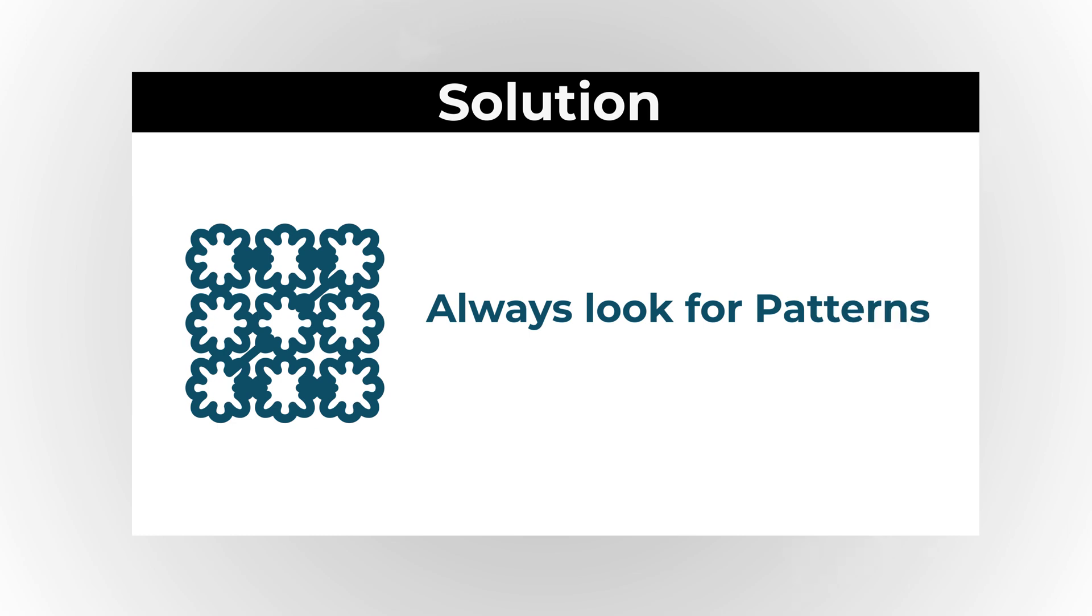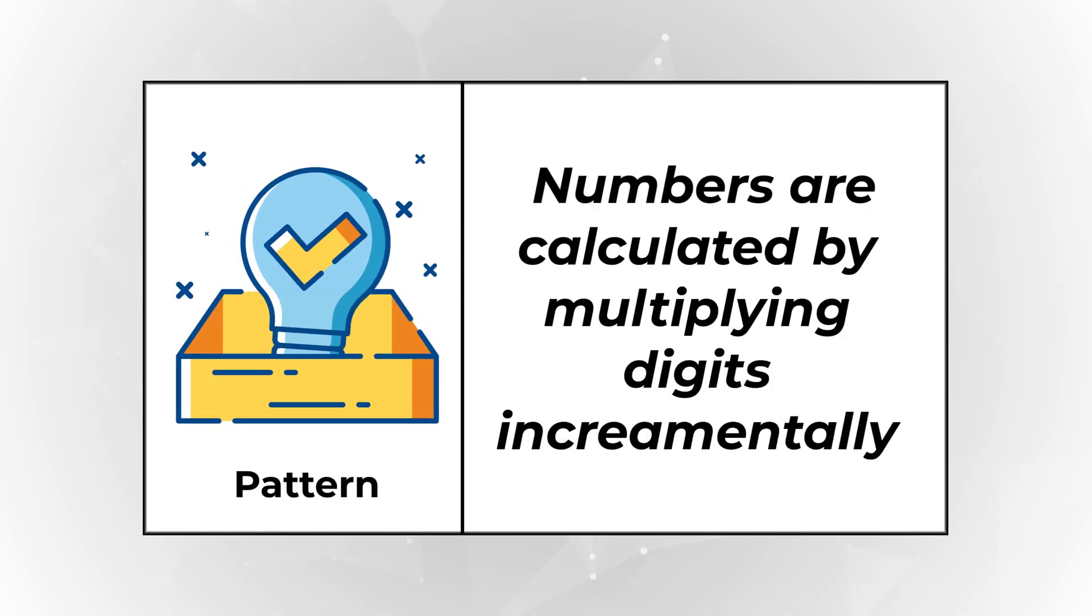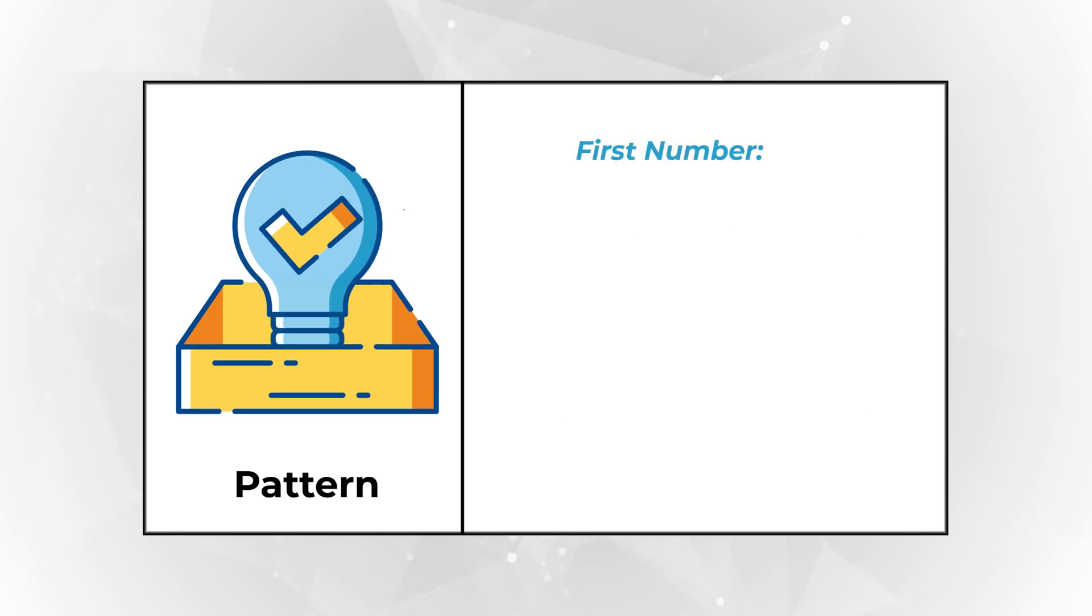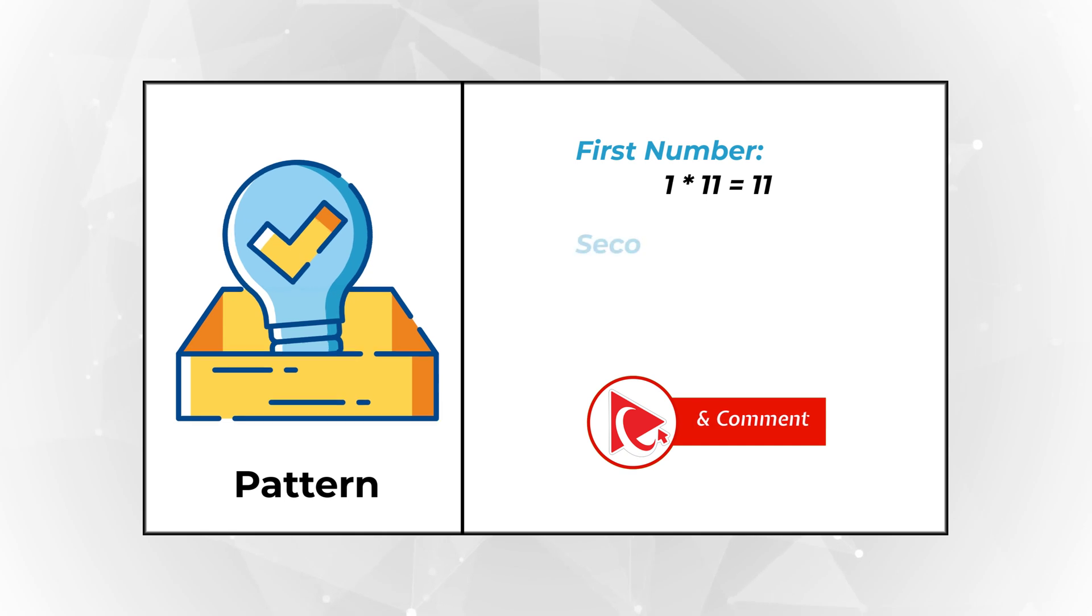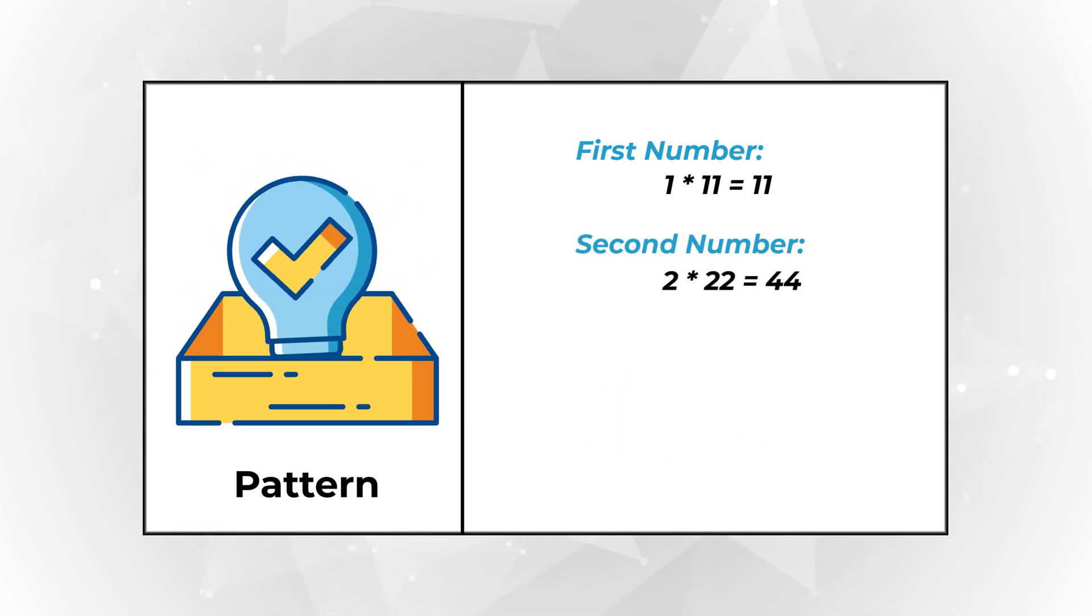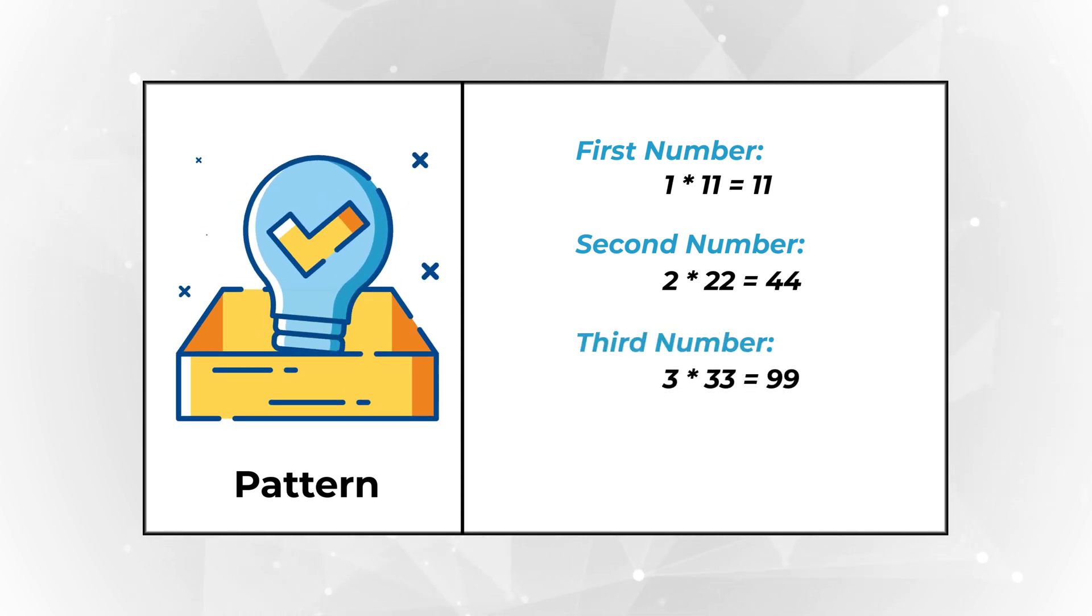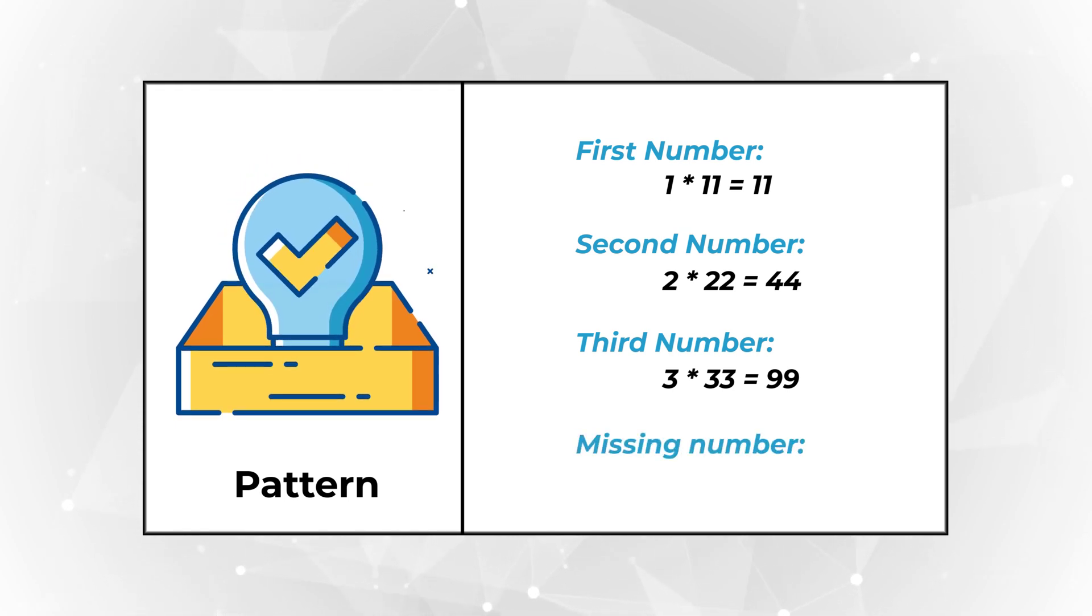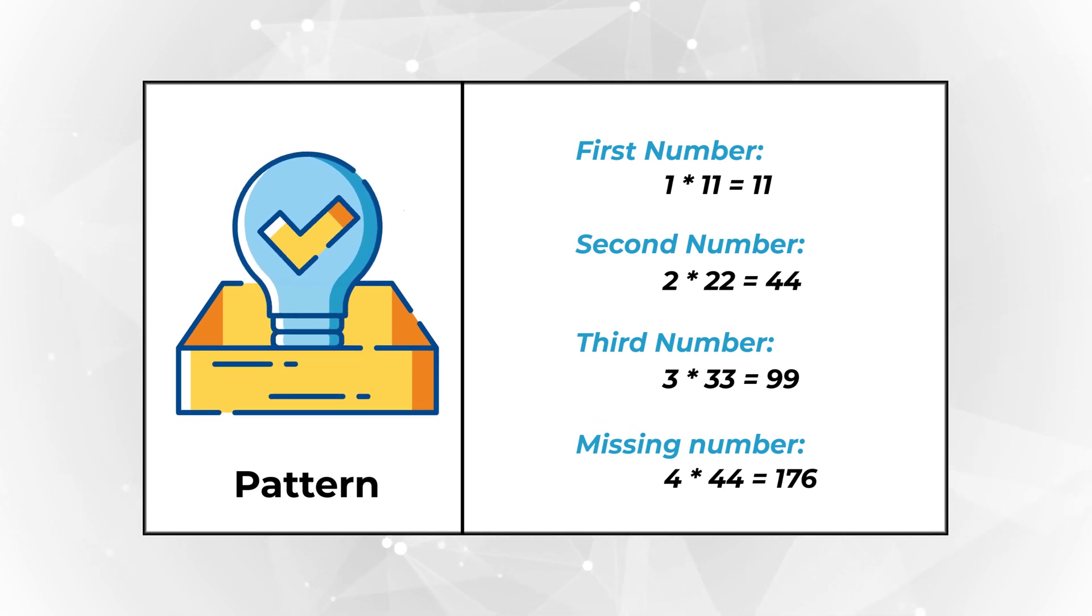Let's look at the pattern for this particular question. The way the first three numbers are calculated is by multiplying single digits incrementally. For example, the first number is 1 multiplied by 11, which is 11. The second number is 2 multiplied by 22, which equals 44. The third number is 3 multiplied by 33, which equals 99. So, the missing number can be calculated as 4 multiplied by 44, which equals 176.